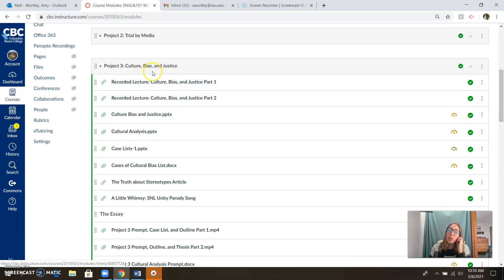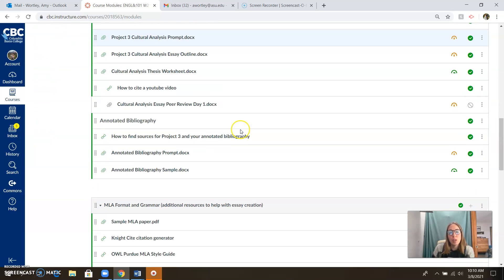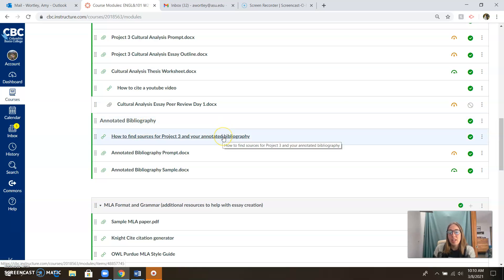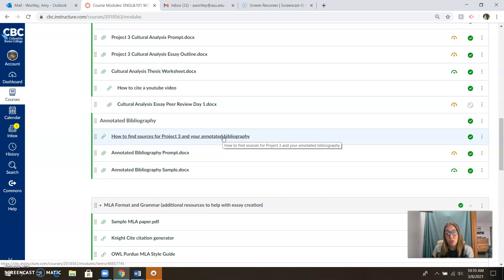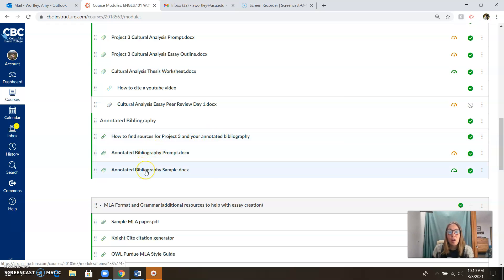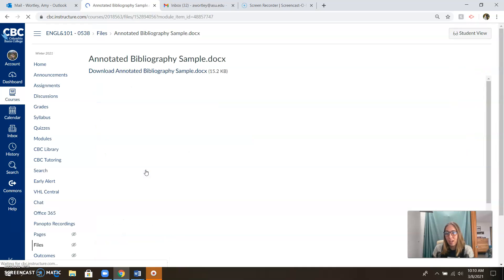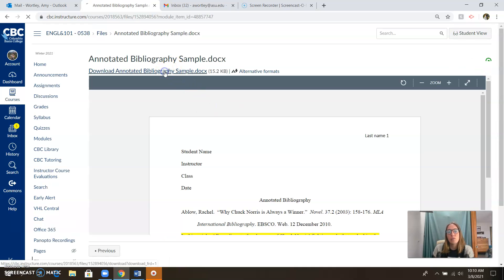So in our Project 3 folder, we have a whole section for the annotated bibliography. Here is a video that I think you're going to find extremely helpful. I walk you through some of the CBC Library databases, and I walk you through how to make an annotated bibliography, including format and structure, which I think are very important because they're worth points in this. So make sure you watch that video as just a really brief overview of what you're going to be doing.